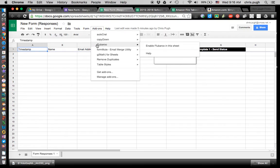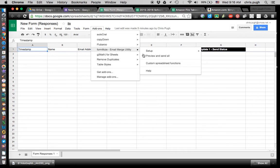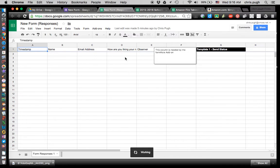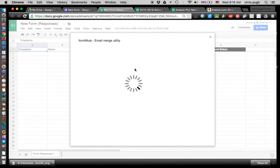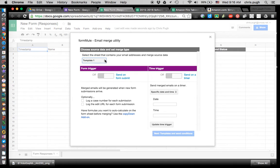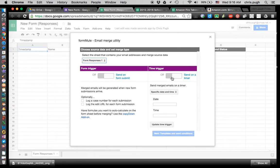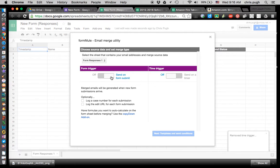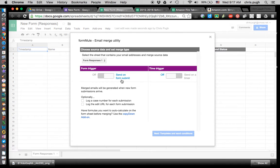Then I can walk through setting this up. I'm going to go to Add-ons, then Formule, then Setup or Launch. If you haven't set one up already it'll say Launch. You'll need to select the sheet that matches the name of the sheet you're on — this one is called Form Responses 1. You have two options: Send on Submit, meaning as soon as someone clicks Submit it immediately generates an email, or set it on a timer so it sends once a day, once a week, or however often. I prefer Send on Submit.